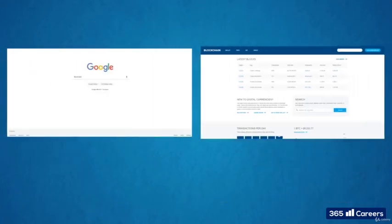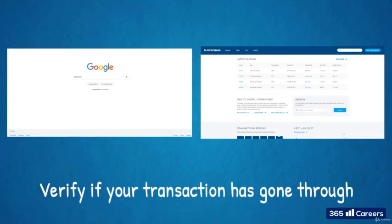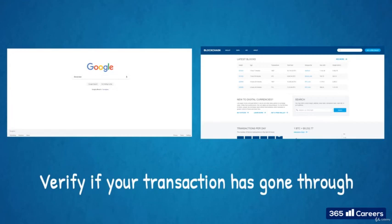Besides wallets, another commonly used software application is a blockchain explorer, which we already mentioned earlier. This is a tool used as a search engine for the blockchain. It allows you to track transactions, blocks, and address balances.